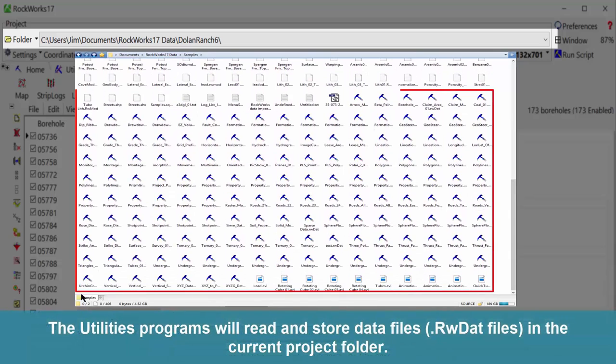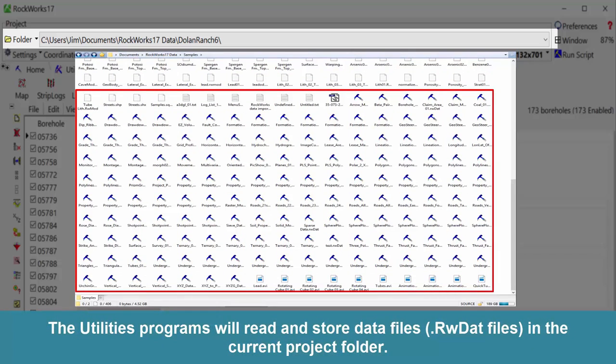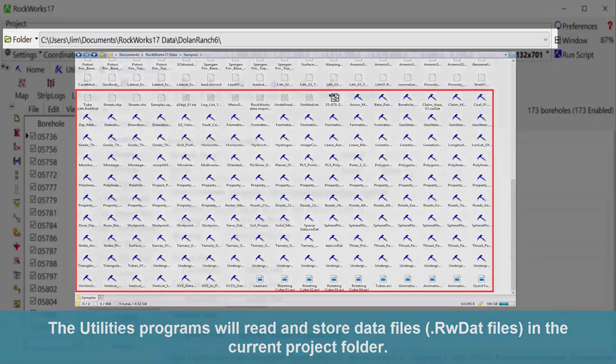The utilities programs will read and store data files, or RWDAT files, in the current project folder.